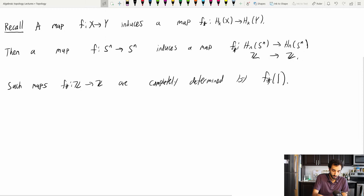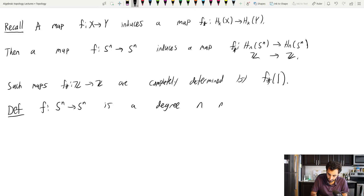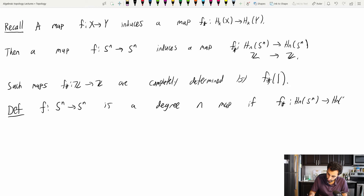Here's our definition, which will be the central focus for today's class. A map F from S^n to S^n is a degree n map if F*, the induced map from H_n(S^n) to H_n(S^n), has F*(1) equal to n.